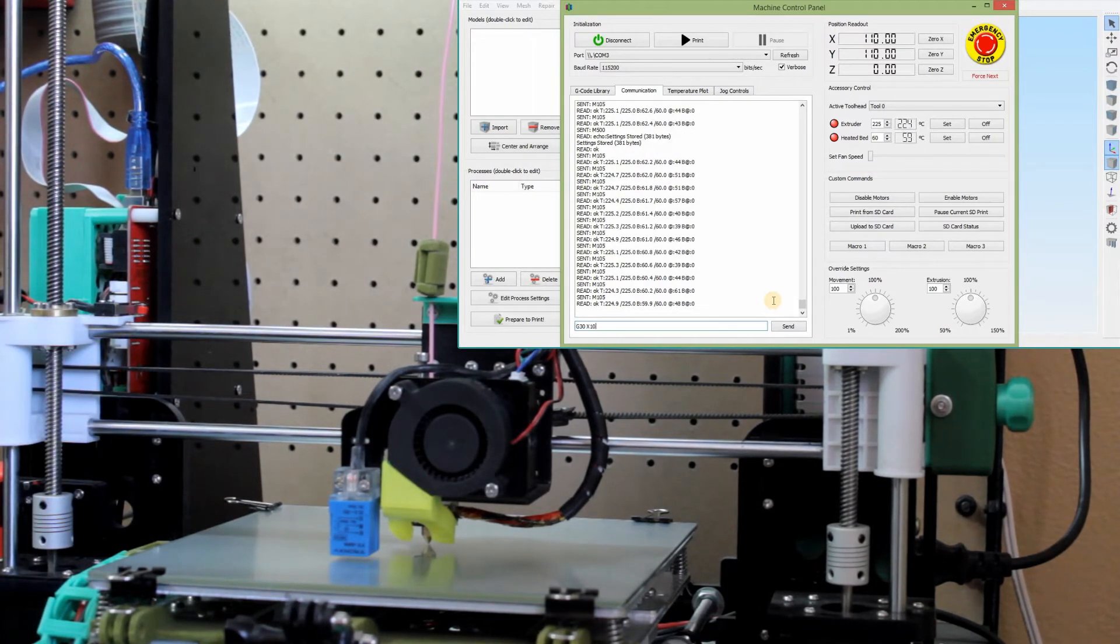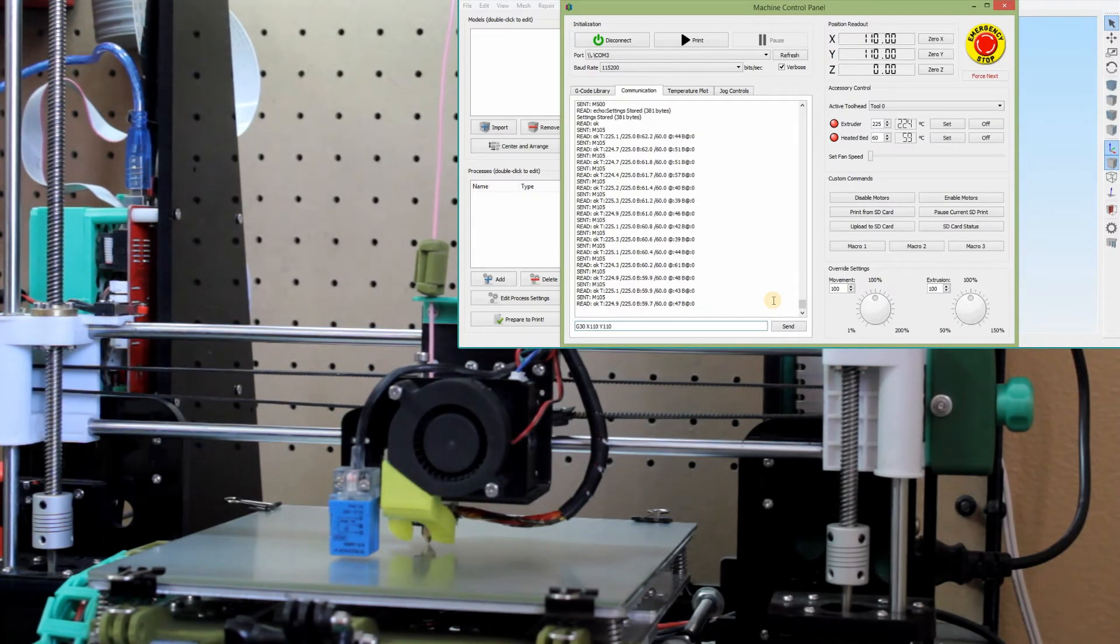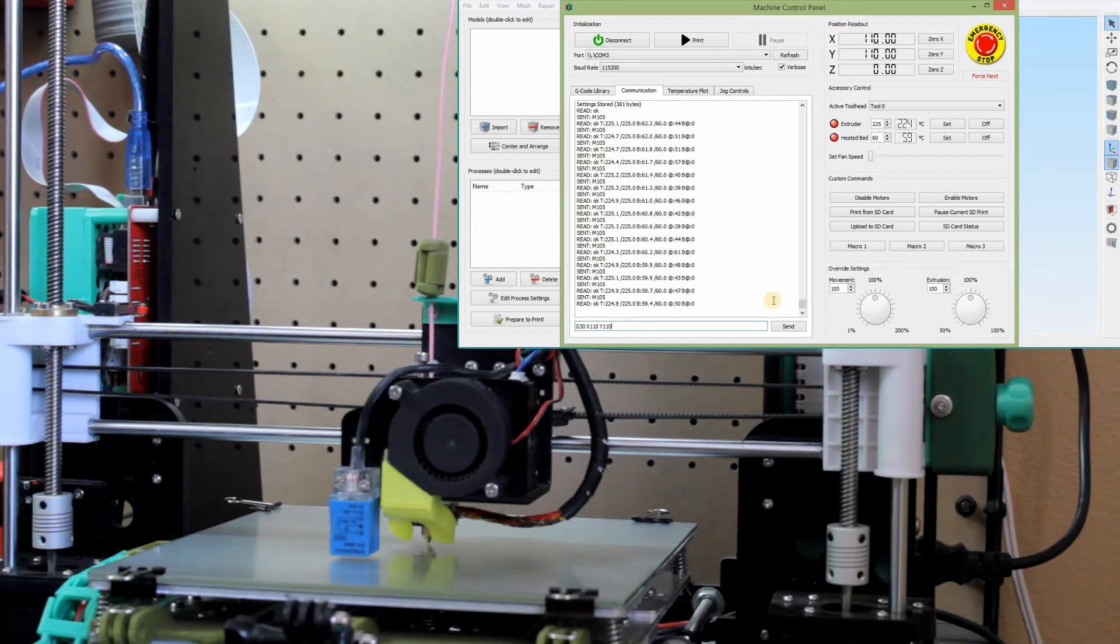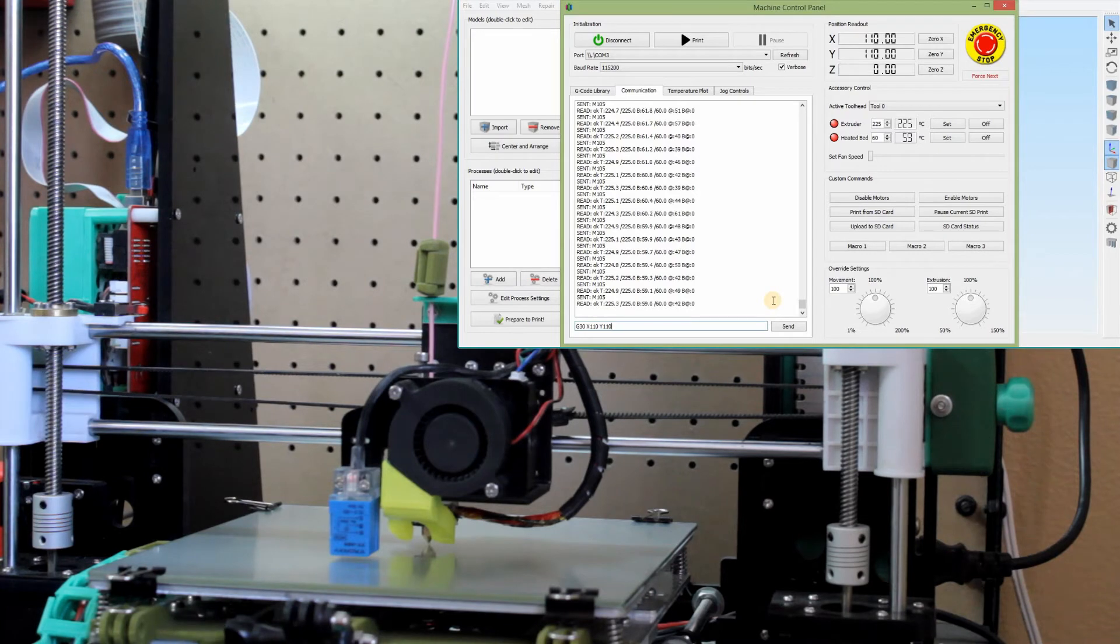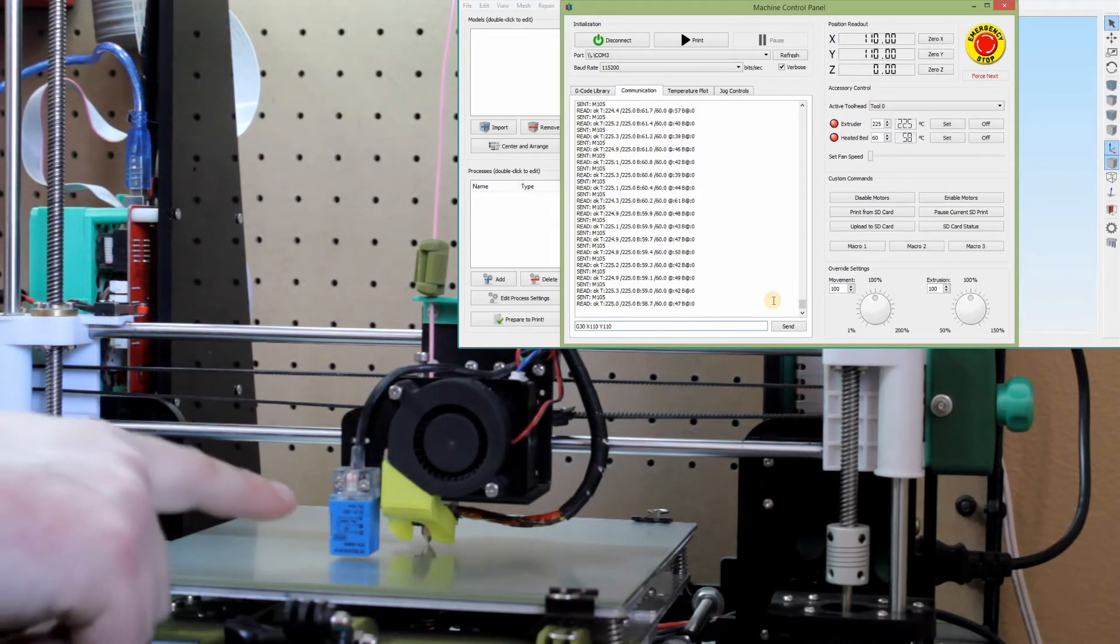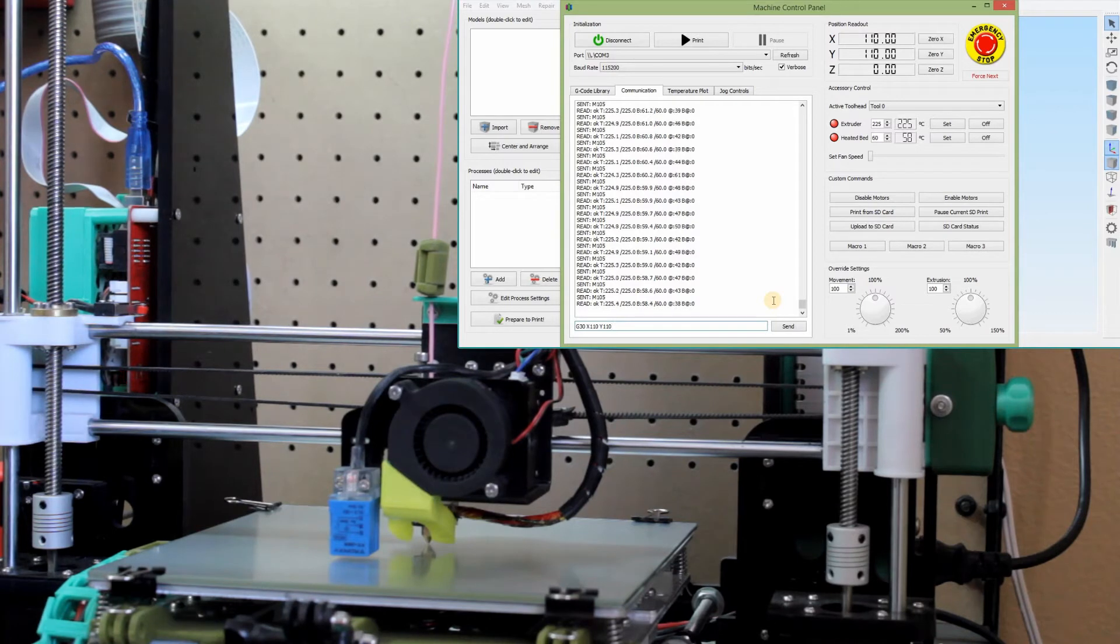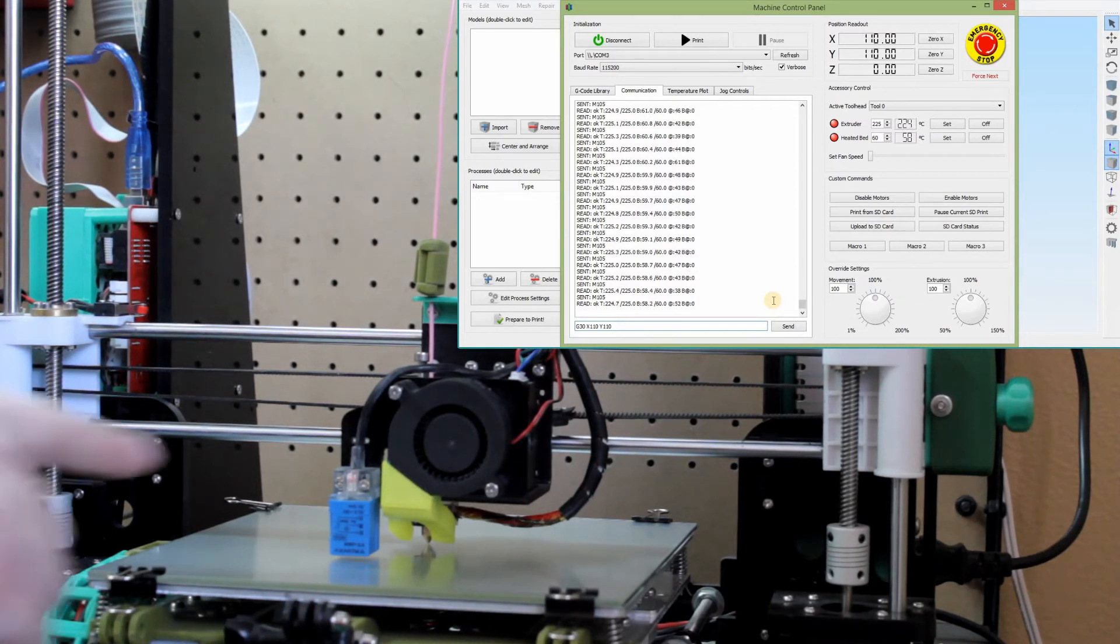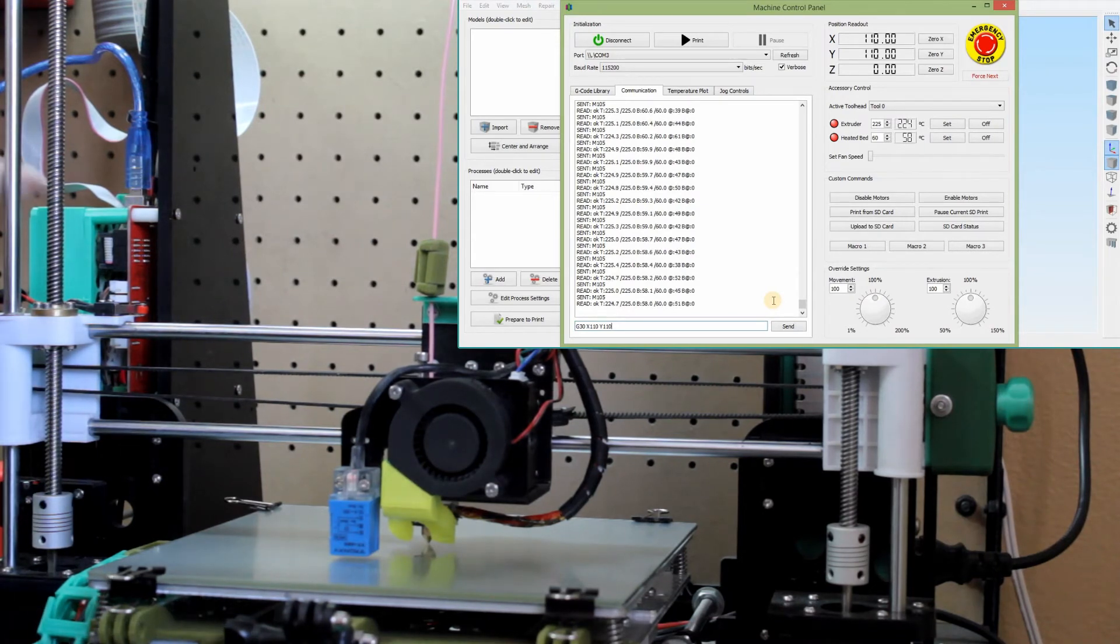We're going to do a G30 at the X and Y coordinates. This is going to test what that zero, when it goes down and hits that point of zero, what this sensor is actually reading. So when it goes down and activates at the height we set as zero, what is this sensor supposed to tell the computer in the printer?